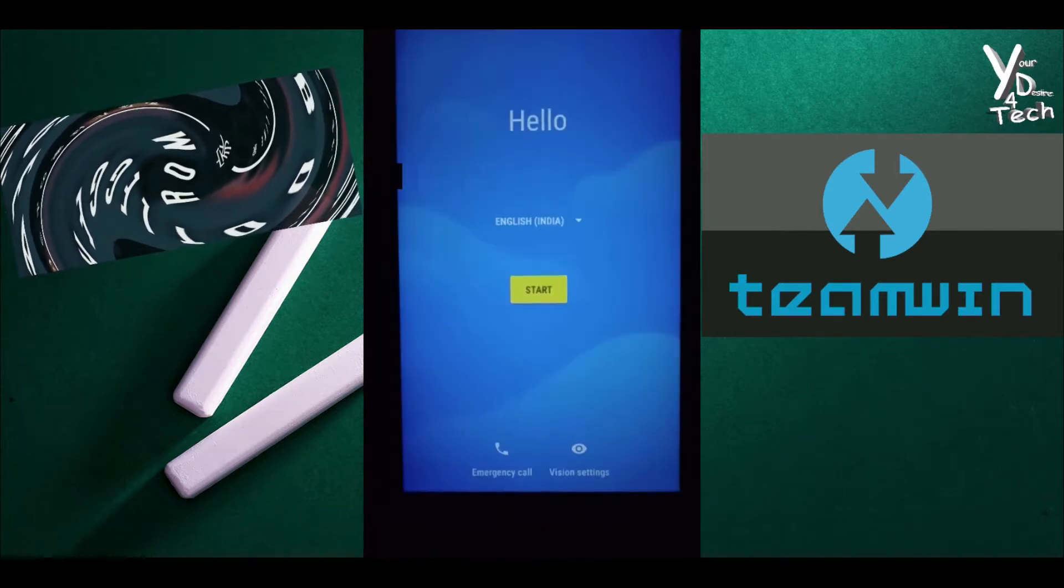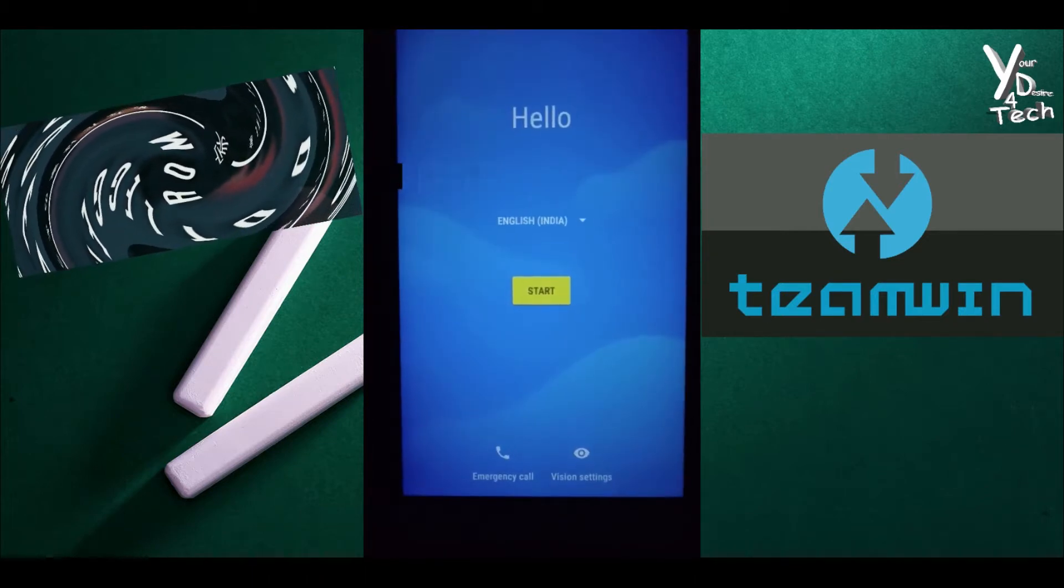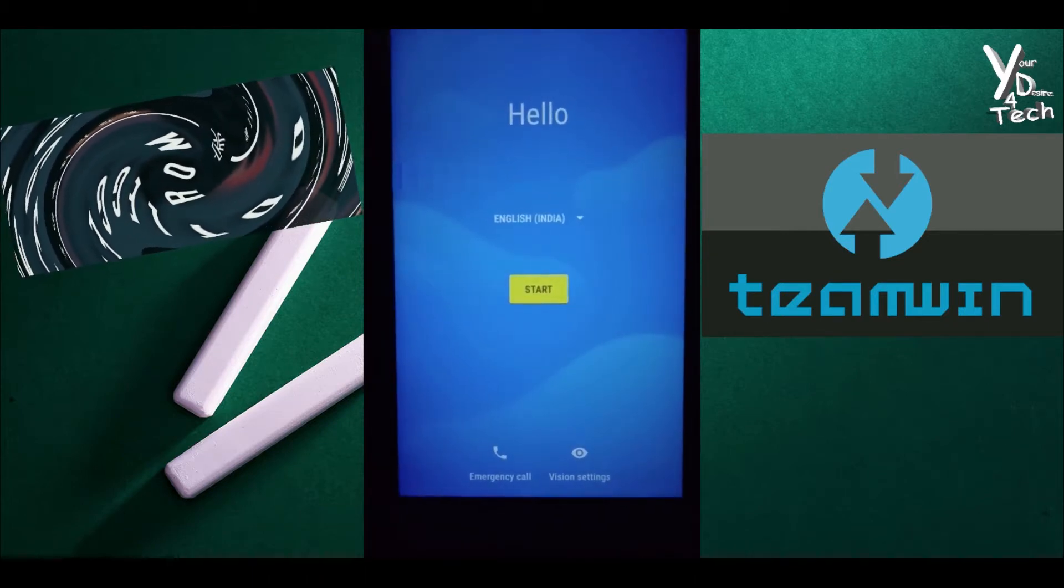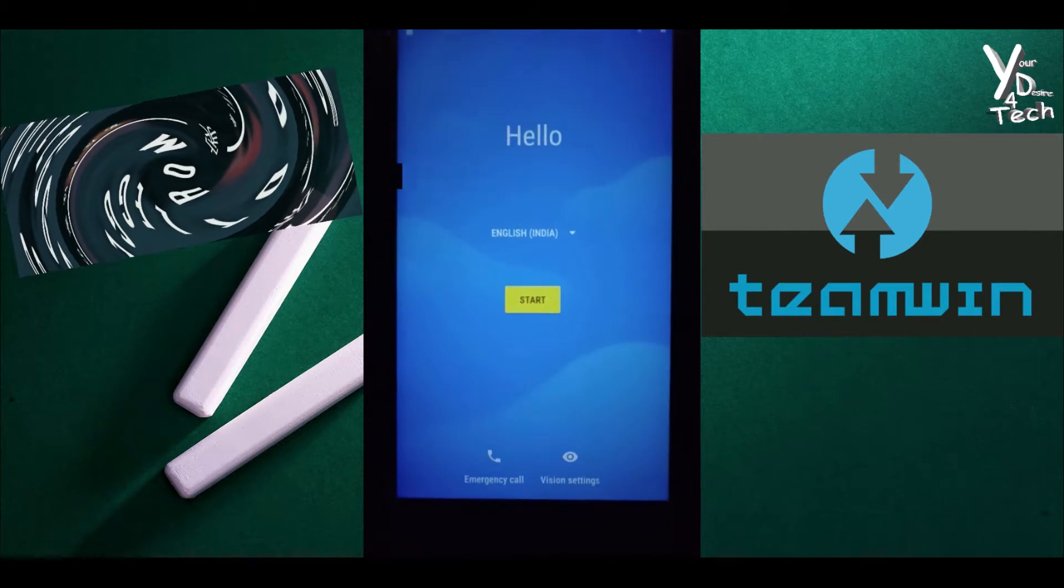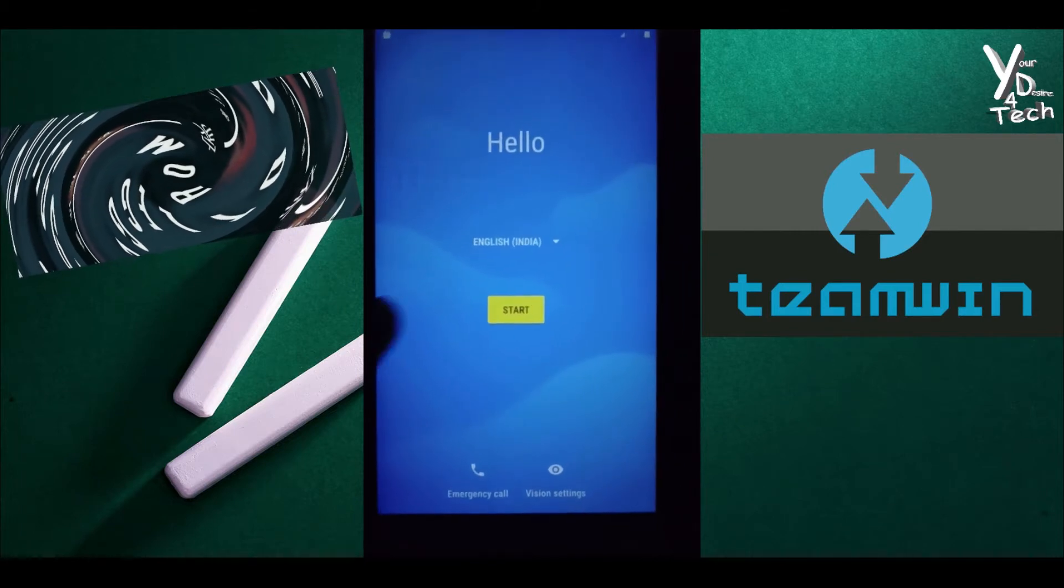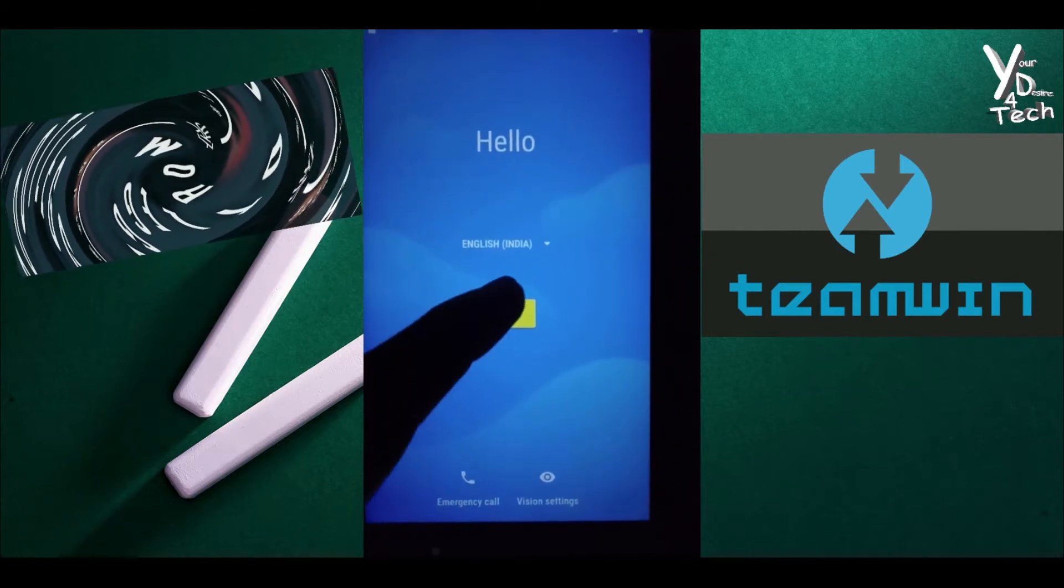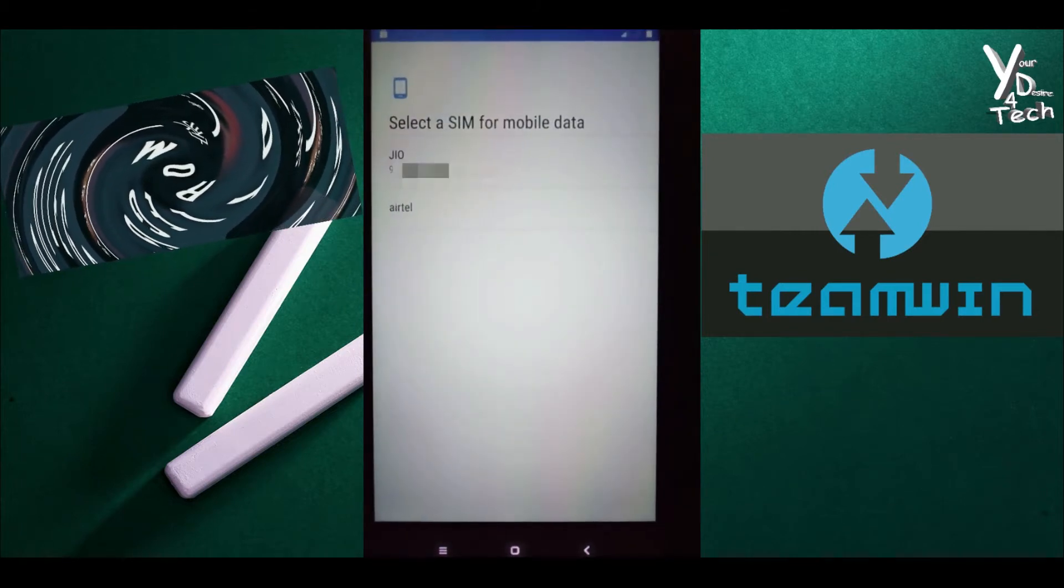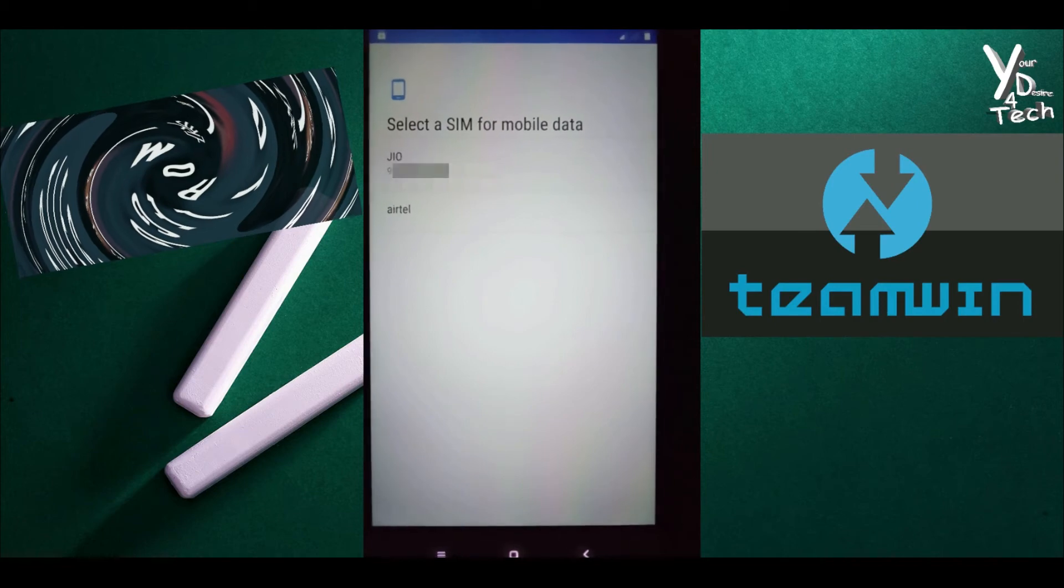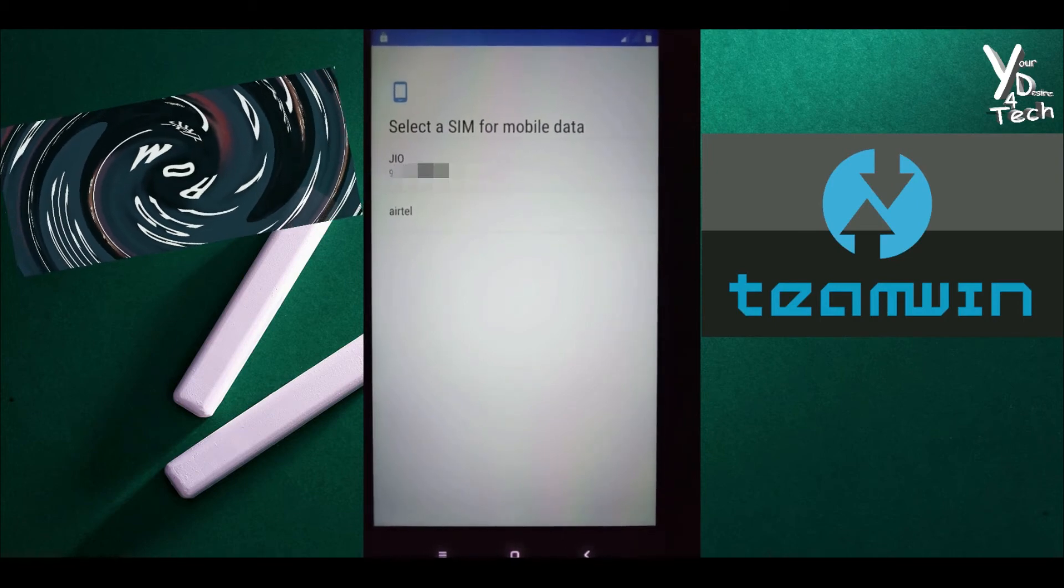So we have successfully completed the installation and if you like the video, do like and subscribe. And if you need any help, do let me know in the comments below. Thank you.